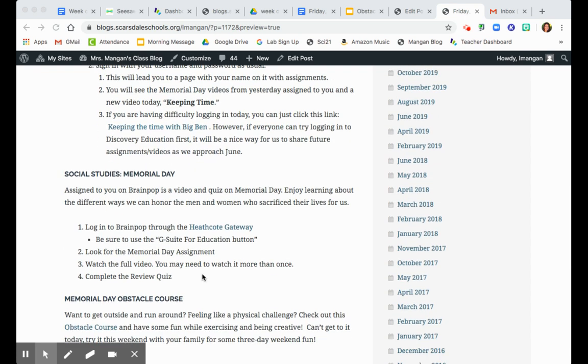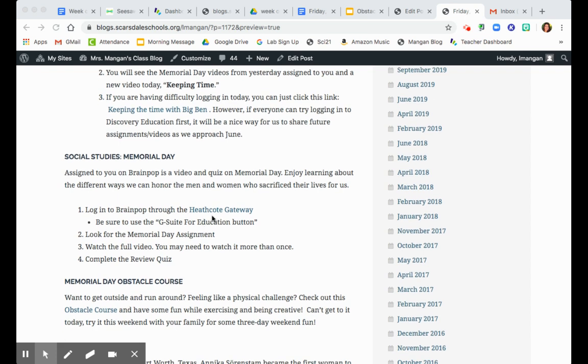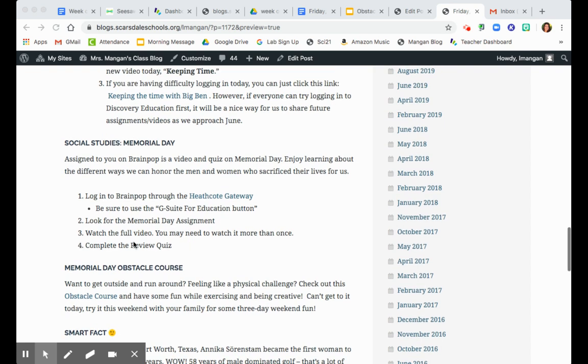For Memorial Day today, we're gonna continue the conversation about what makes this day special. Assigned to you is a BrainPop video and a quiz. So always go to the Heathcote Gateway and log in the correct way, being sure you use the G Suite for Education button. And then you're gonna look for your Memorial Day assignment while you watch the full video and complete the quiz.